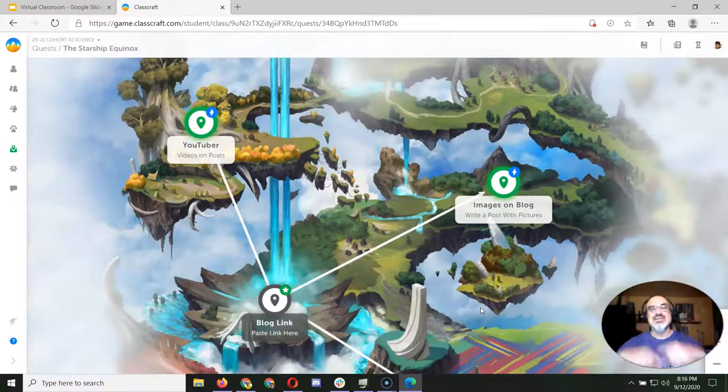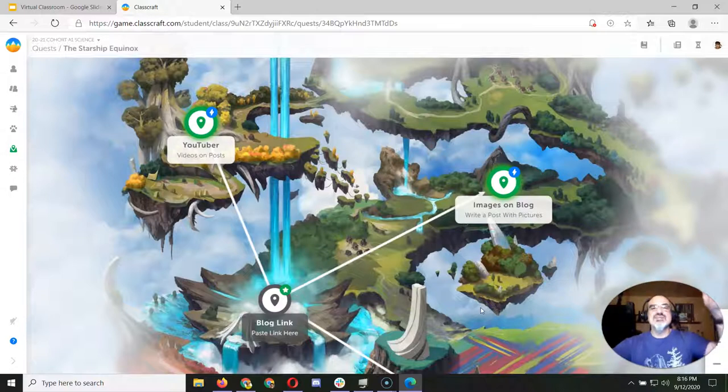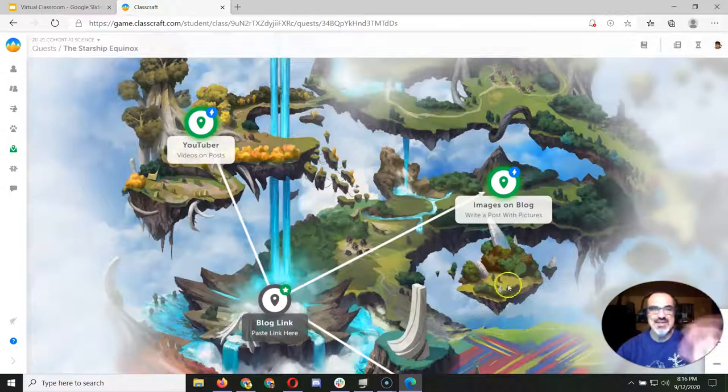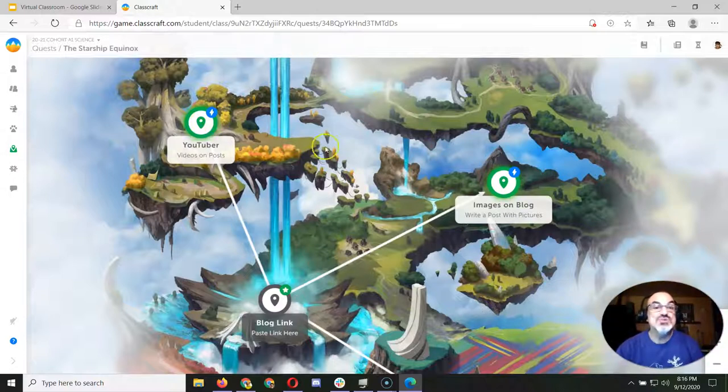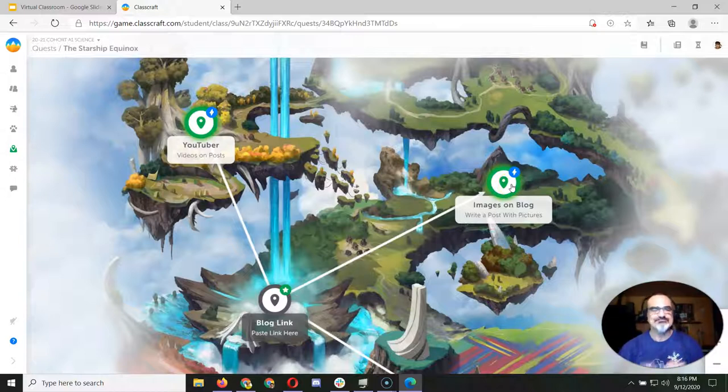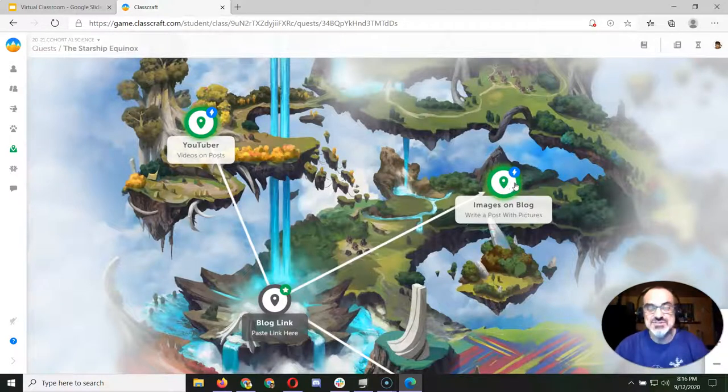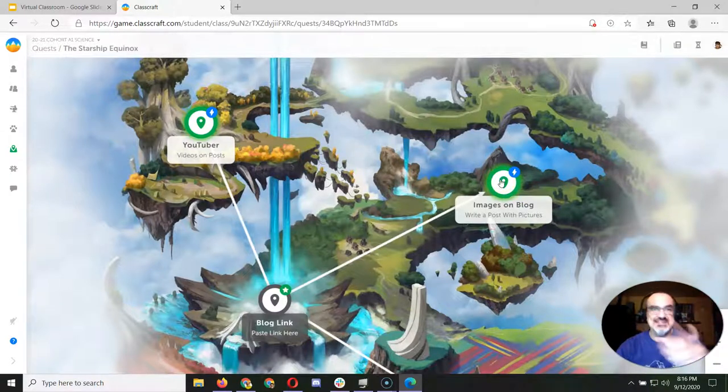And then once I approve it, you'll unlock the next one. So in that way you can tell which ones you can finish on your own and which ones have to be checked by me. And if one of these aren't done correctly, I can still give you feedback and let you know, hey, go back and fix it.